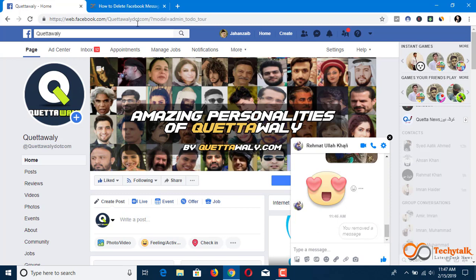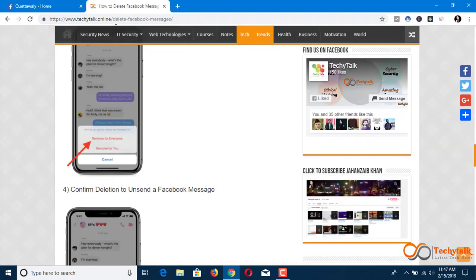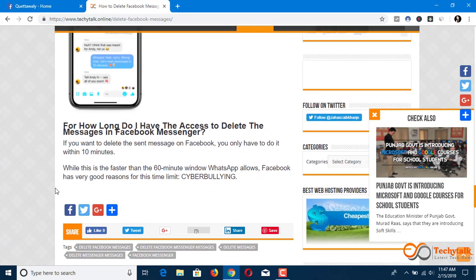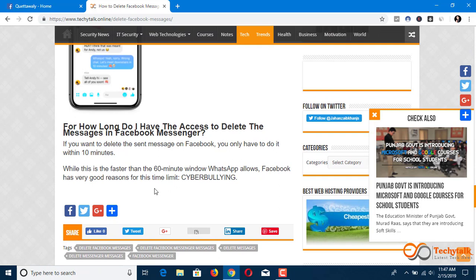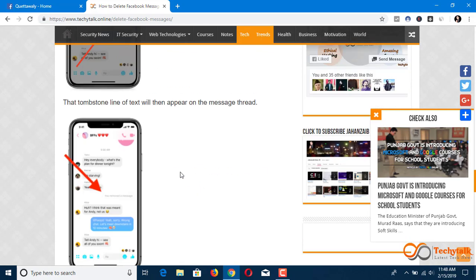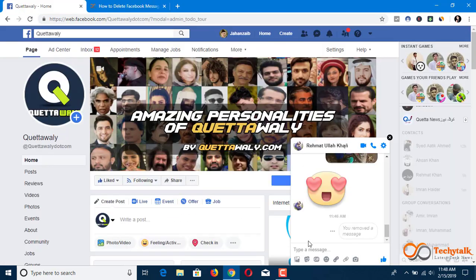You can delete a message for about just 10 minutes. Facebook mentioned on their website that you have only 10 minutes to delete messages from Facebook Messenger, and it's because of cyberbullying. You can read the full article right here. And that's how easy it is to delete any message on Facebook Messenger.